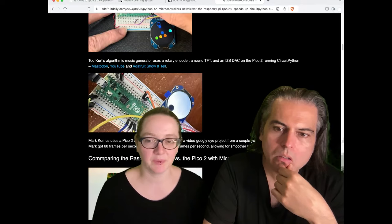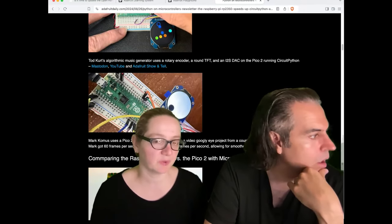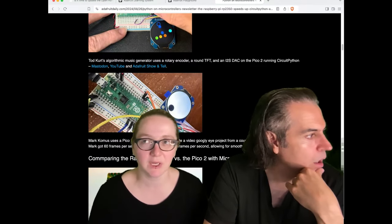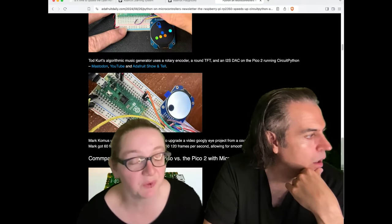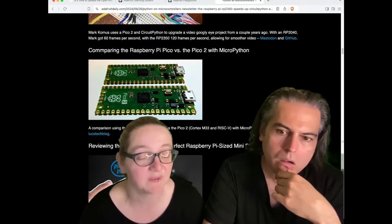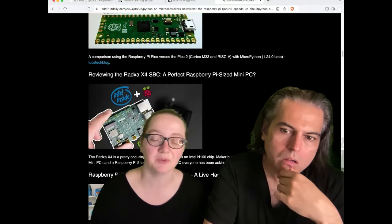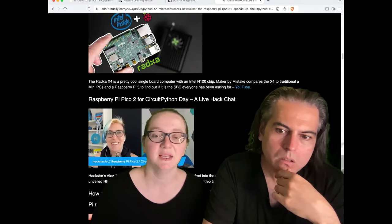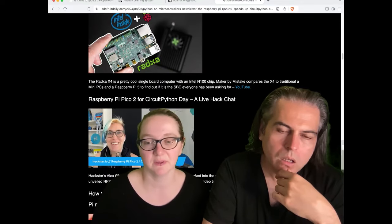And so we're seeing more people with 2350, and we got our 2350 Feather PCBs in, so hopefully we will get that into the shops.